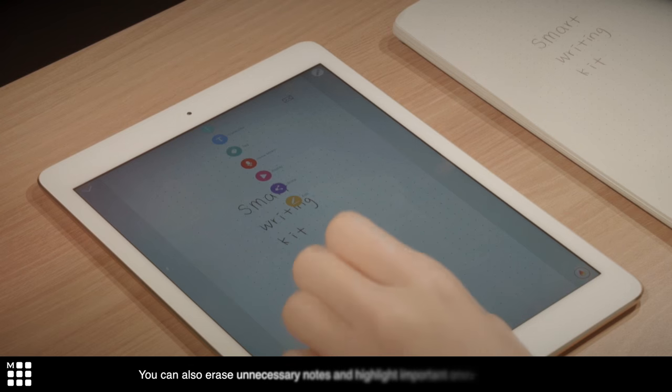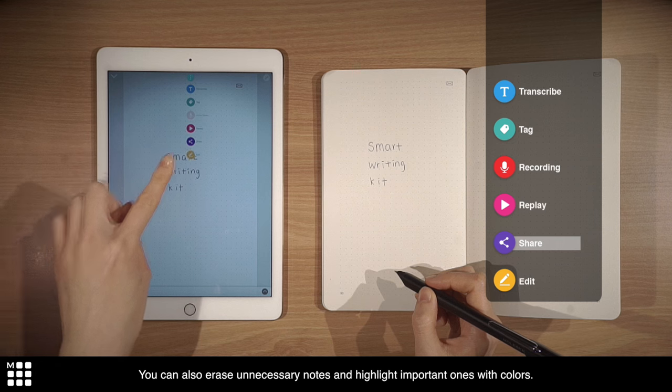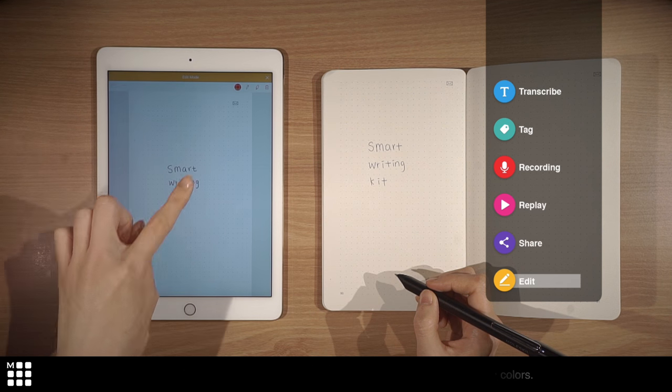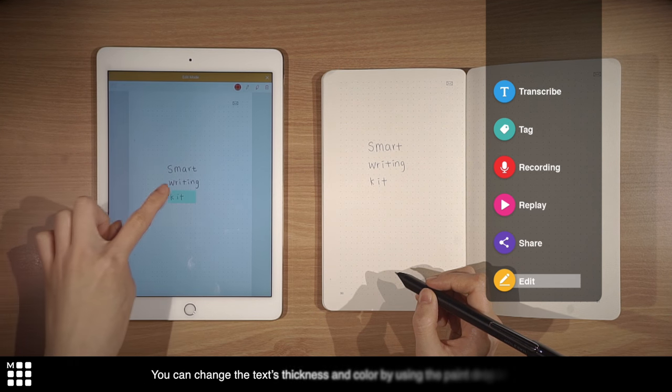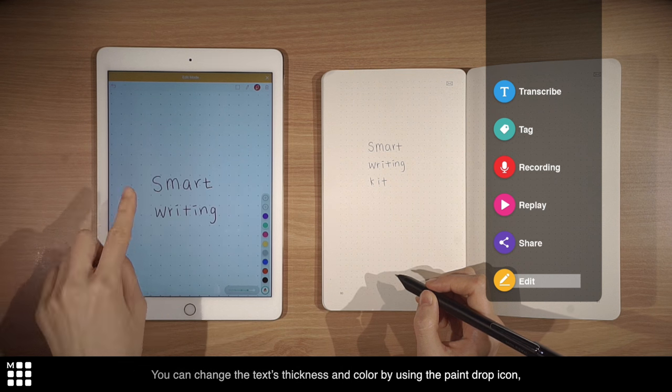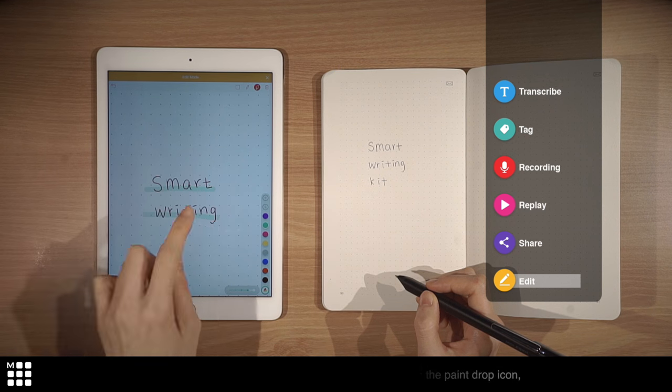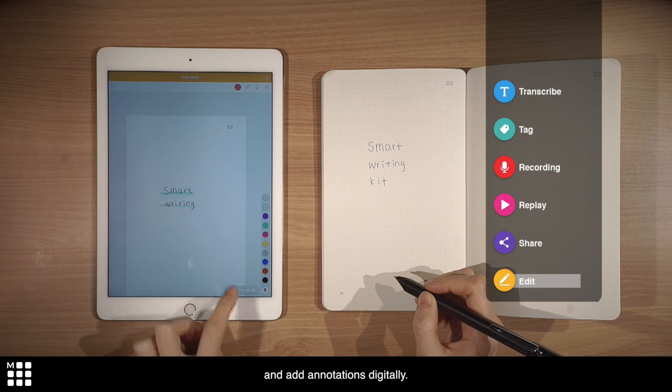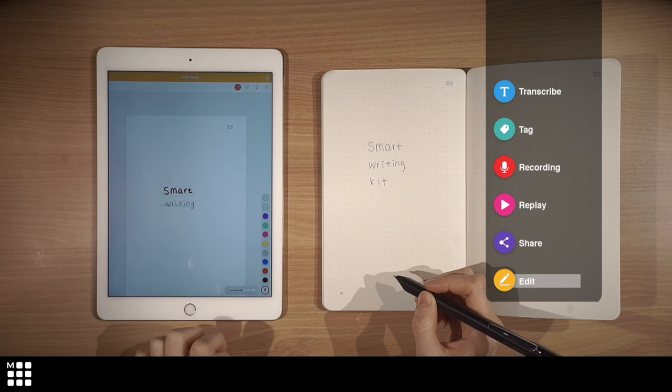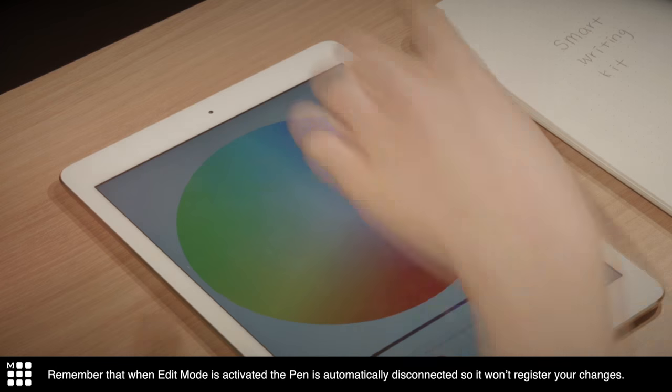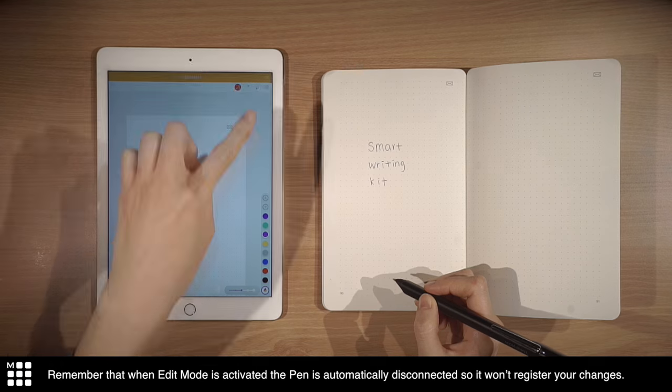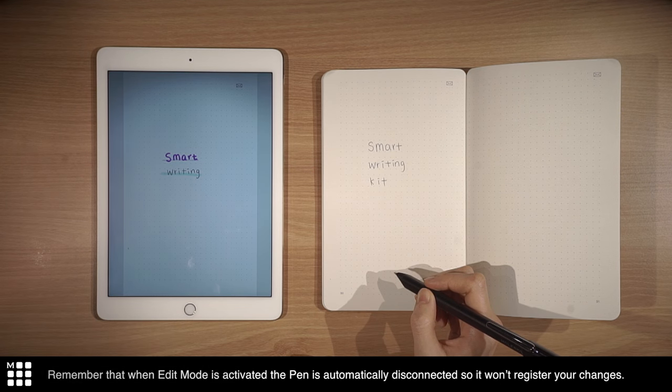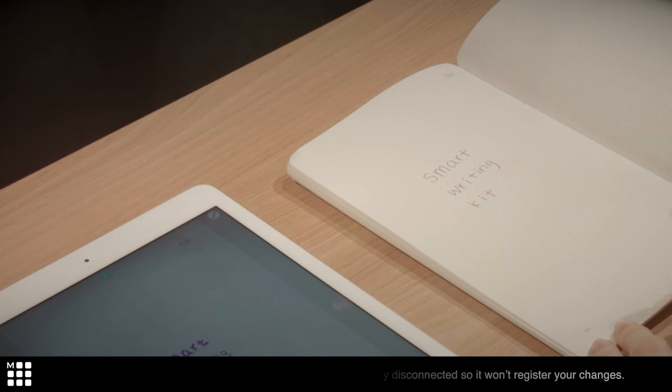You can also erase unnecessary notes and highlight important ones with colors. You can change the text thickness and color by using the paint drop icon, and add annotations digitally. Remember to not write on your paper tablet while the pen is disconnected, as it won't register your changes.